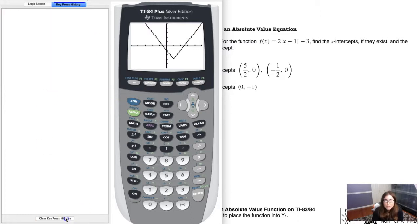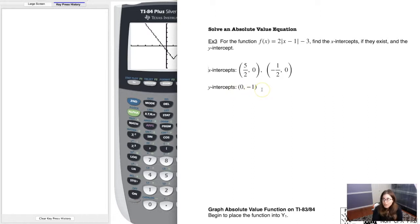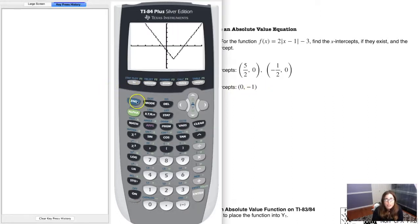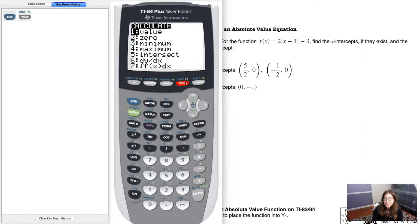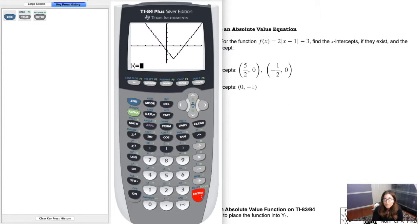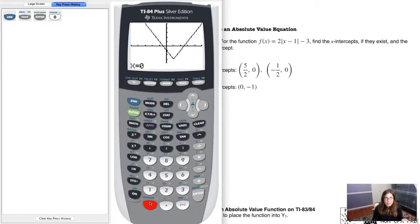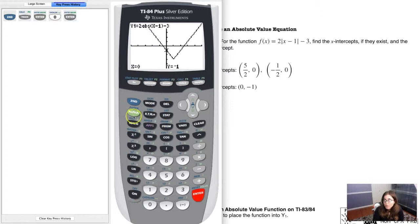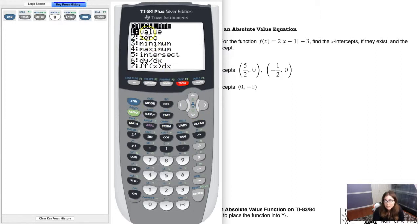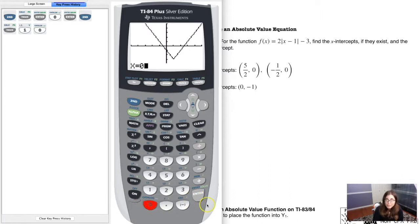Let me clear the key press history. I'll start with the y-intercept since that's the easier of the two. Go to second and trace to calculate a value — we've been here before for max and min values, but now just hit option 1 for value. It'll prompt you: what x value would you like? For the y-intercept, I let x equal 0, hit enter, and you can see the ordered pair (0, −1). So anytime you want the y-intercept, calculate the value at x = 0.